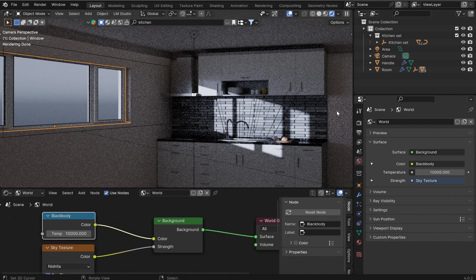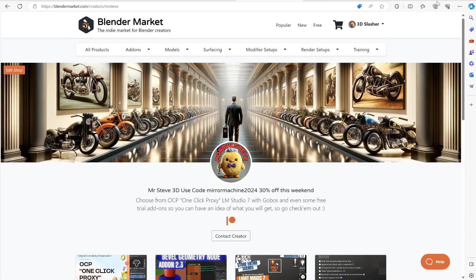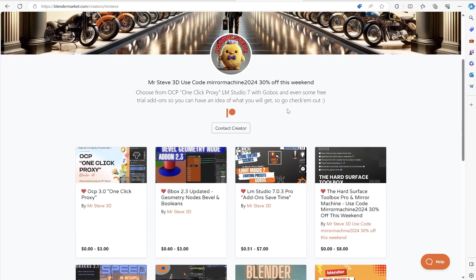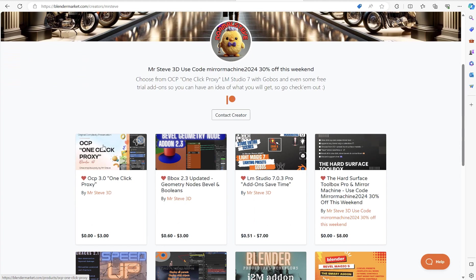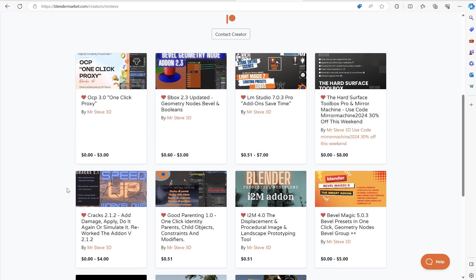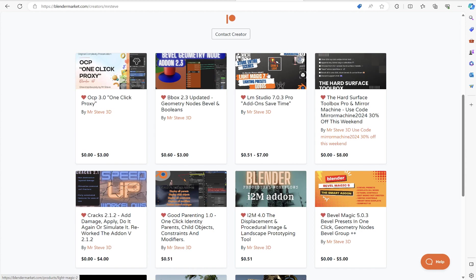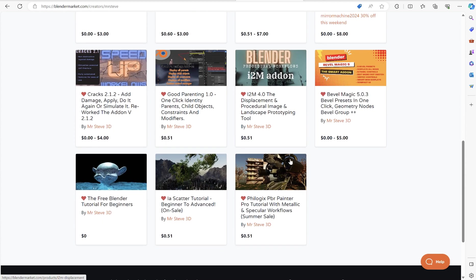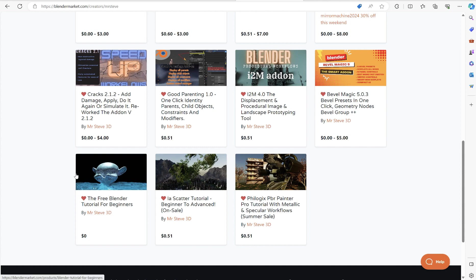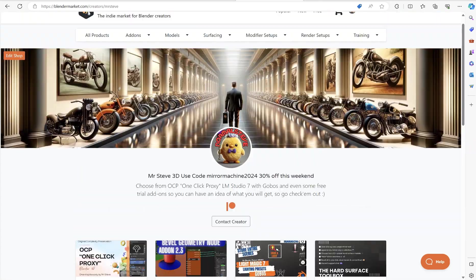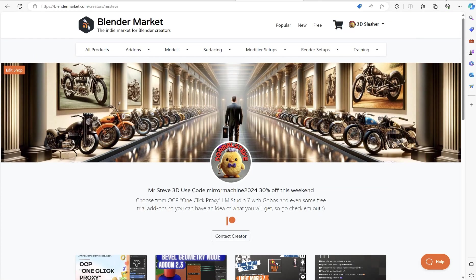I got 30% off all of my add-ons right now too. If you go over to blender market and check this out, I've got one click proxy. This iterates through every object in the scene and gives you a proxy instance for each one. It also has a batch decimate. Then for the hard surface toolbox and mirror machine, if you haven't seen that thing in action it's actually pretty powerful for a hard surface modeling program. And then here's light magic studio. There's a free beginners tutorial, it's from like 3.1 but it's just teaching the interface so it's still very relevant.